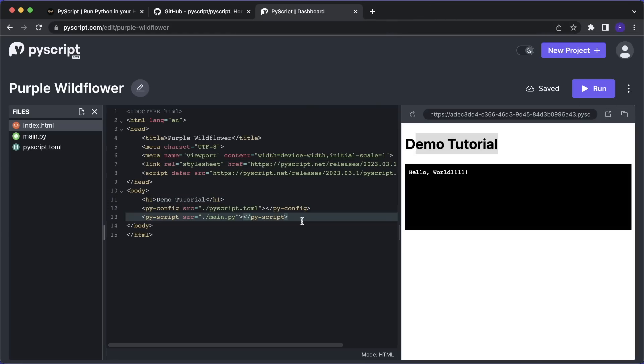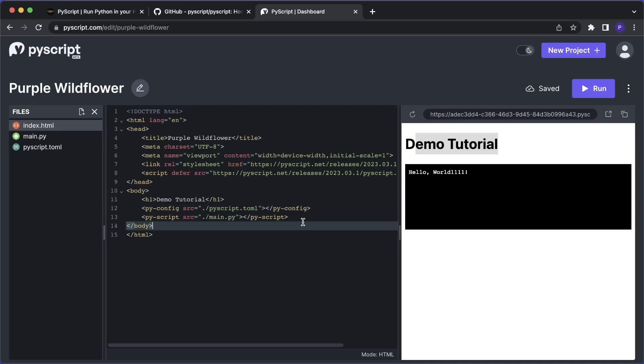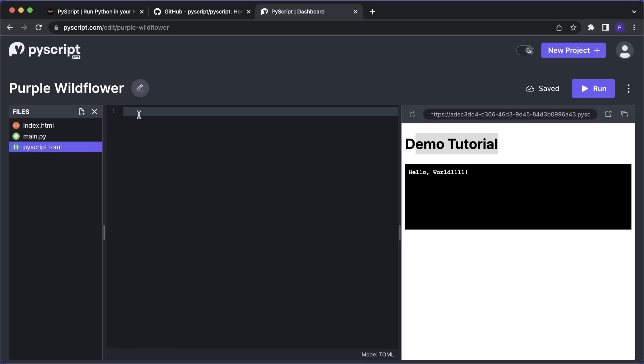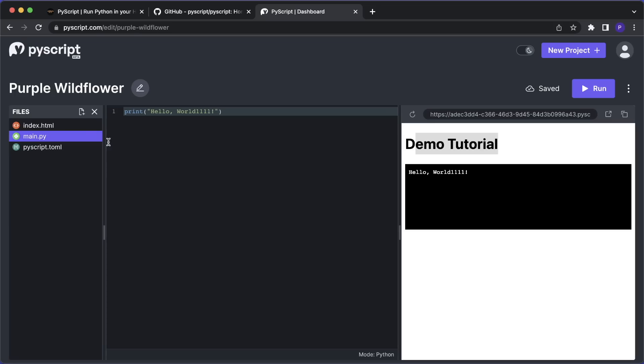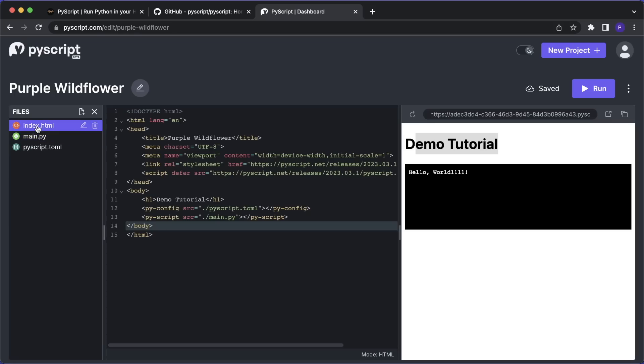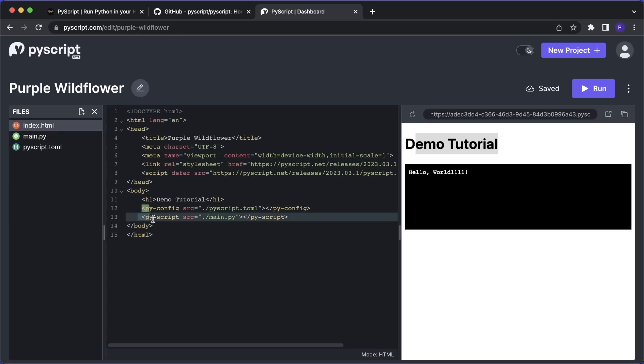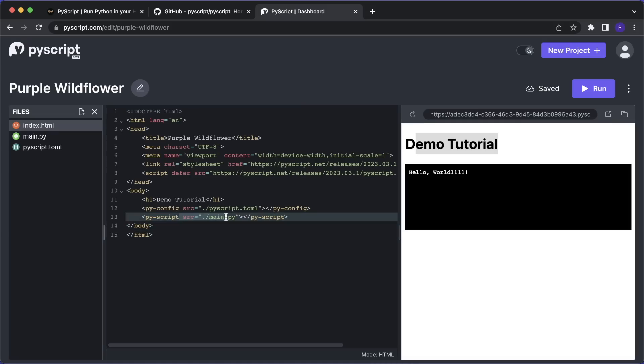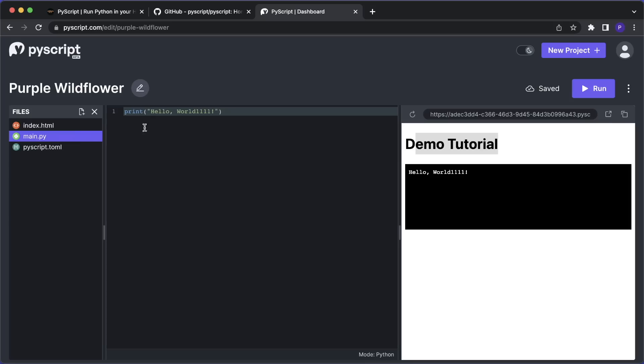So PyScript adds three major new tags that you can now use in HTML. The first one is py-config. And here you can include a pyscript.toml file. Here you can, for example, define some settings and also the packages you want to include. We will do this in a moment. And the second tag is the py-script tag. And here you can directly write the Python code in here. But it's also cool to separate this away. So here we can simply include the main.py file. And then here we can write whatever Python code we want.